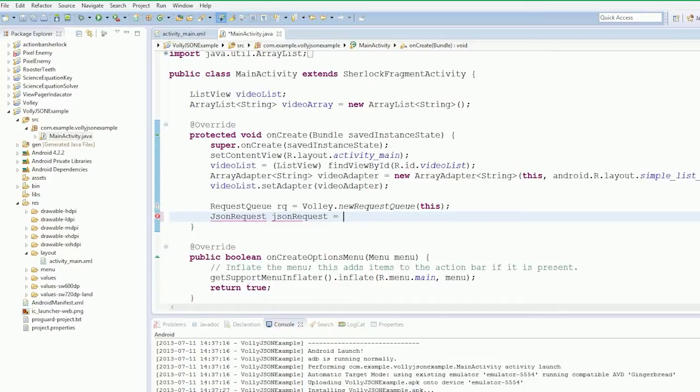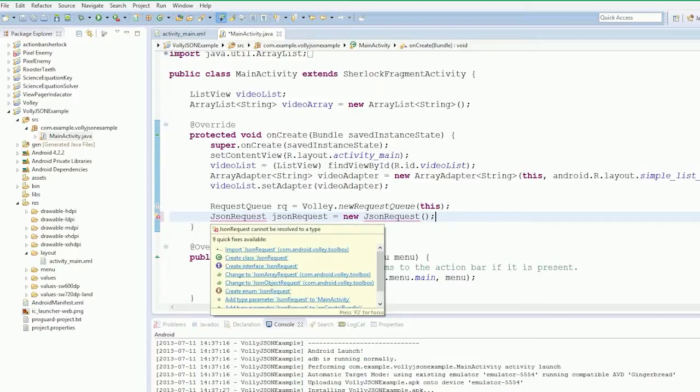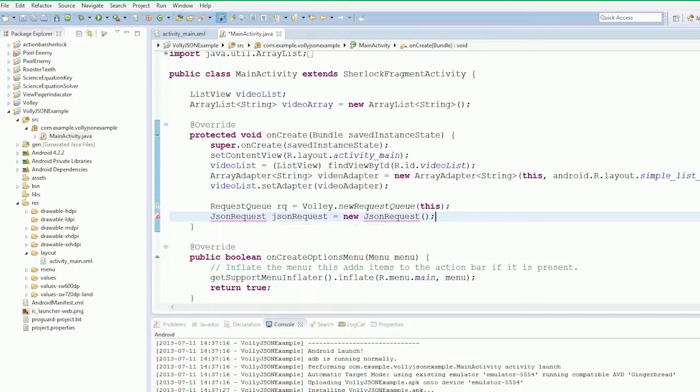Okay, so we should be able to import JSON request. Now this constructor's wrong.